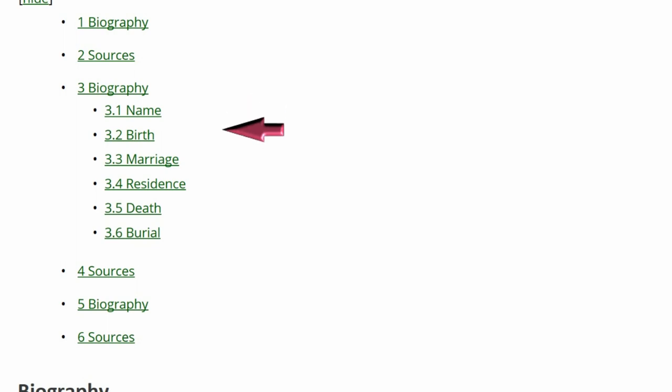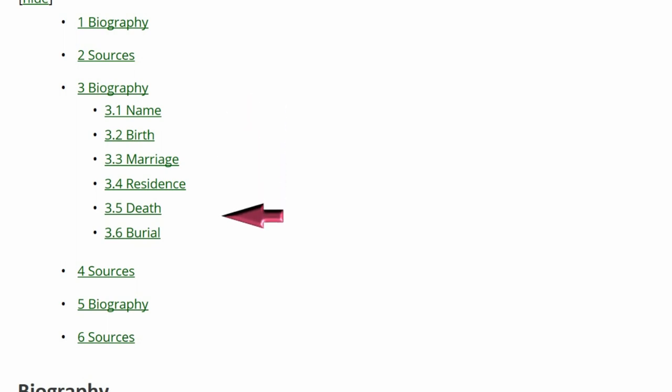As you can see under the Content Index, there are three sets of Biography and Sources headings. Only one of the Biography headings has subheadings. For ease of explanation, the first Biography and Sources will be Biography A and Sources A. The second will be B and the third C.